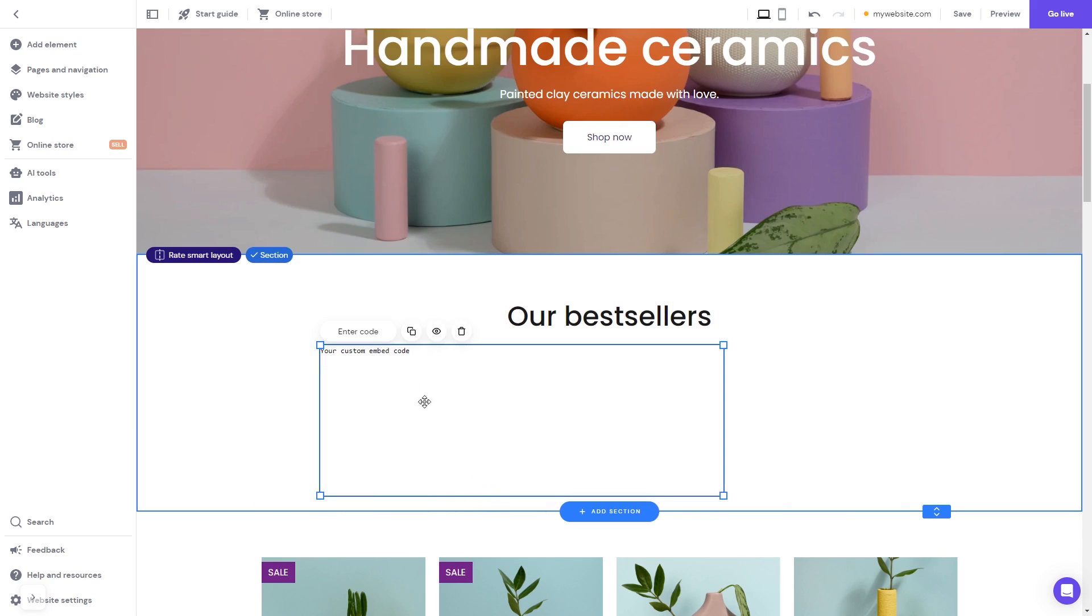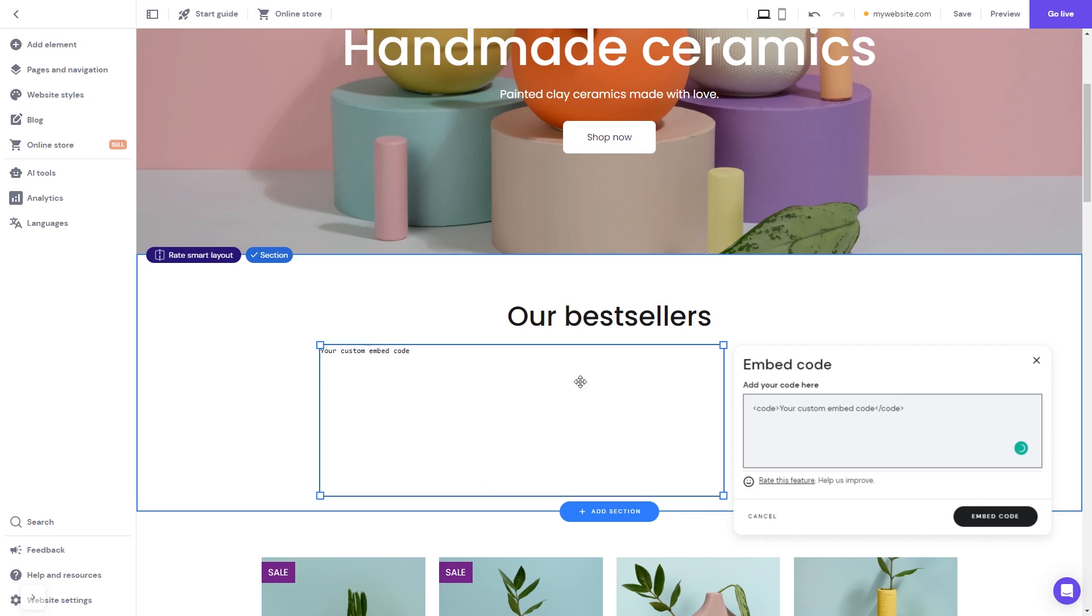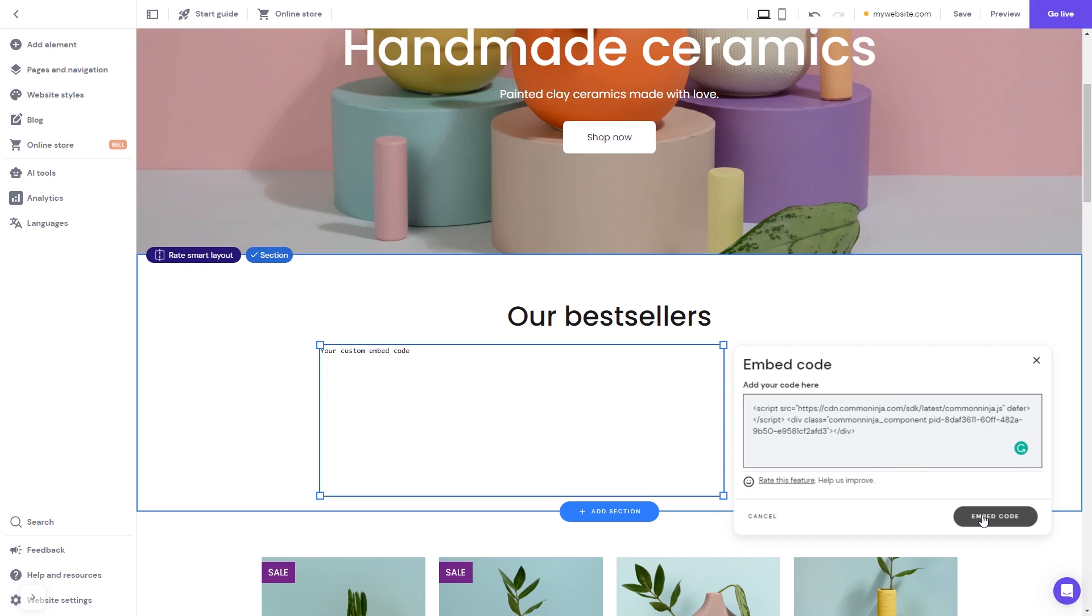Now, click the Enter Code button and simply add the widget code you've copied before. Click on the Embed Code button to apply the changes. And that's it.